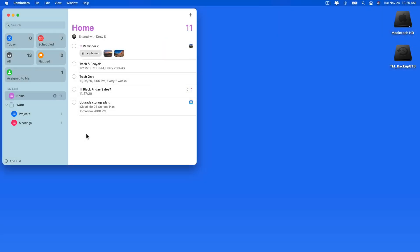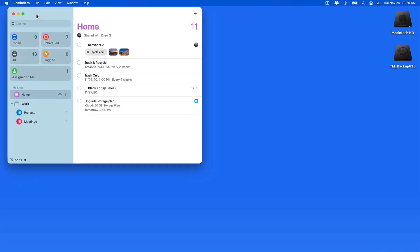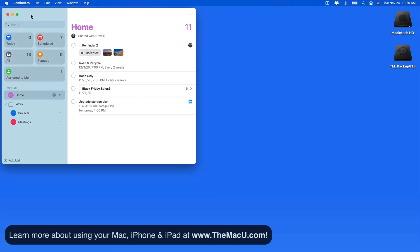Utilizing Siri can be a great way to quickly create reminders. To do this, you don't need to have the Reminders app open, but I'm going to leave it up for this example so we can see the reminders being added.